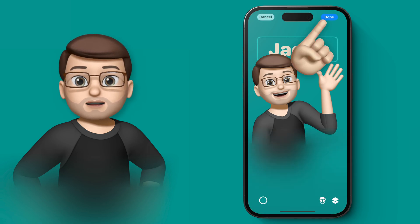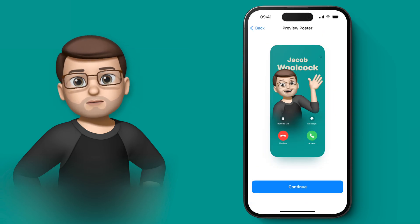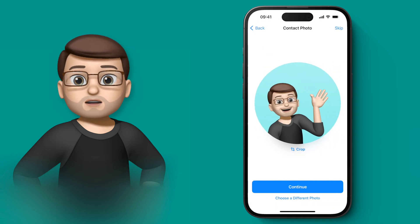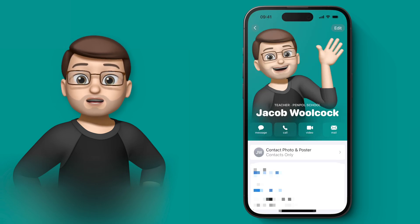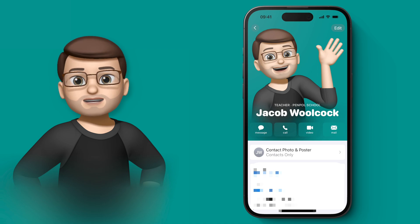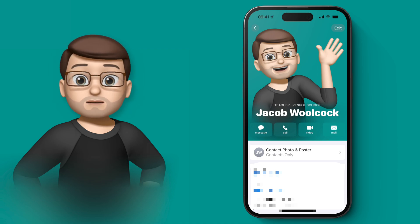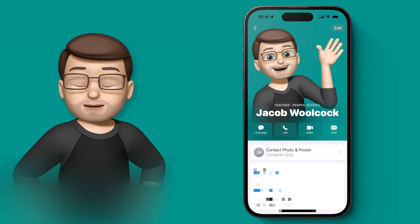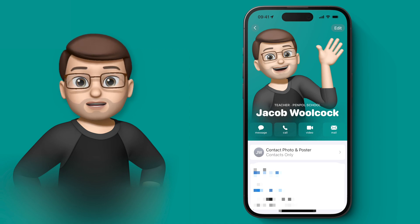When you're finished you can save your contact poster, and you can also change your contact picture if you want to — that's the one that shows up next to your messages when you text someone. I'm going to skip that for now, and look — my contact card itself is updated as well. I can now see that lovely Memoji, the teal background, and my name in the font that I chose.